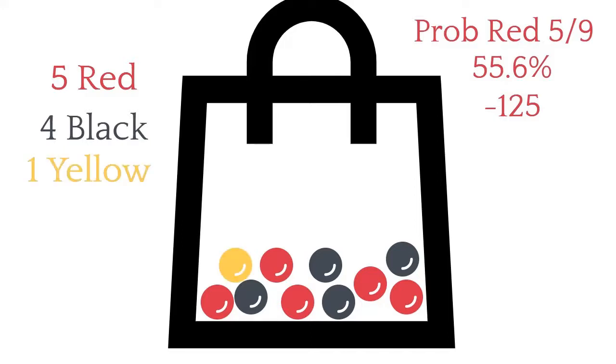Of course, the reverse of that would be four black out of nine, which would be 44.4% or a plus 125 line. Now, what if we added a yellow marble into the equation? That would be the equivalent of a push or a tie. Well, if we weren't going to count the yellow at all, every time the yellow got pulled out, this formula does not change. It's still a probability of five divided by nine red marbles.